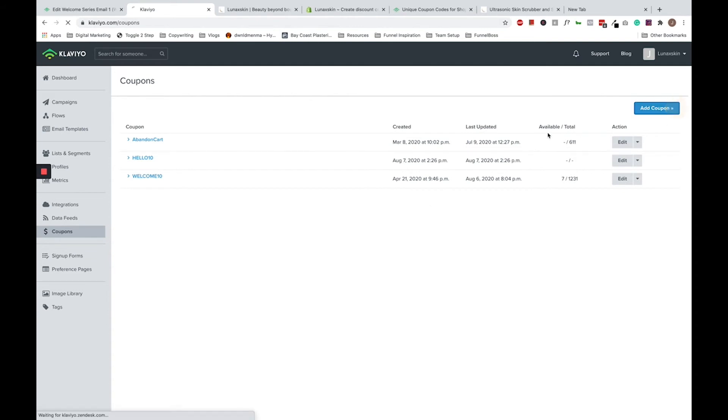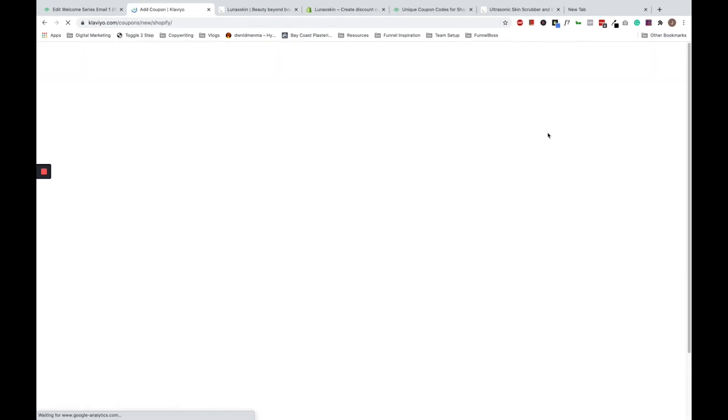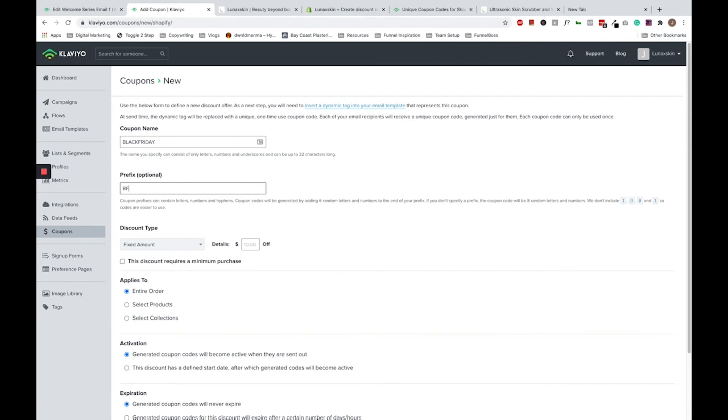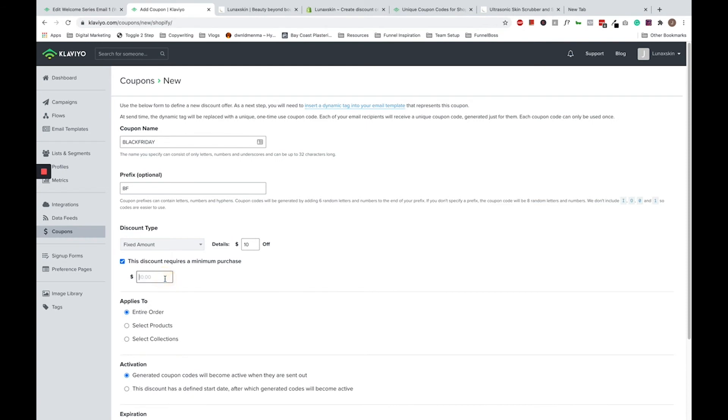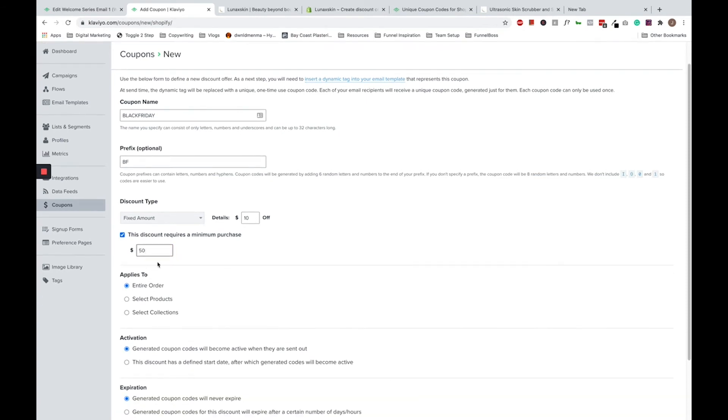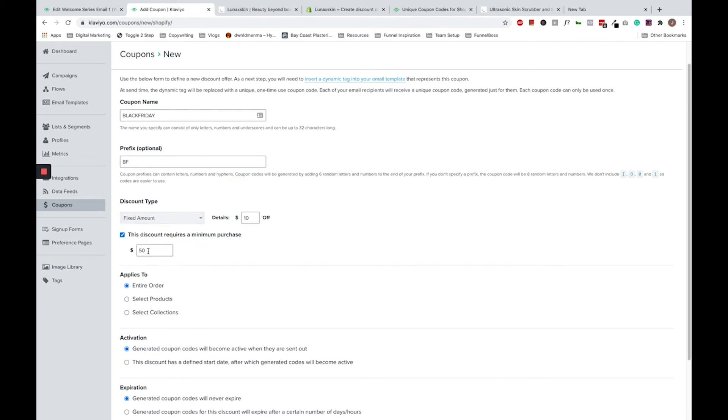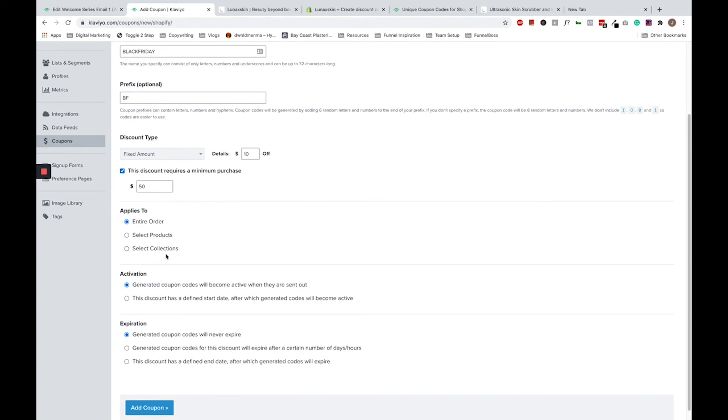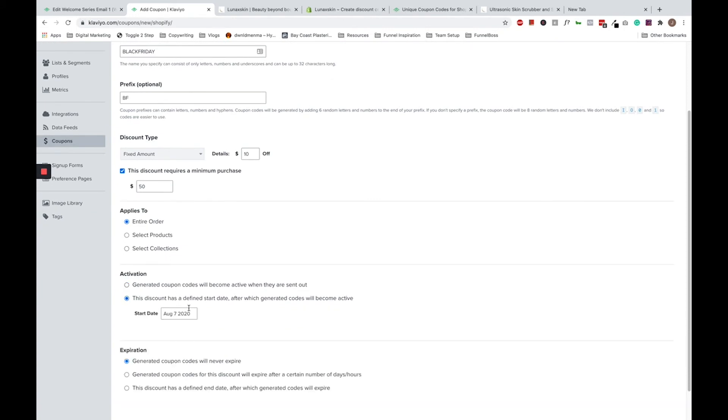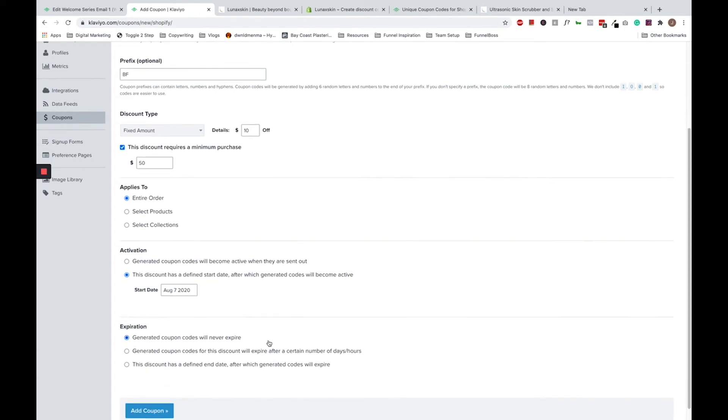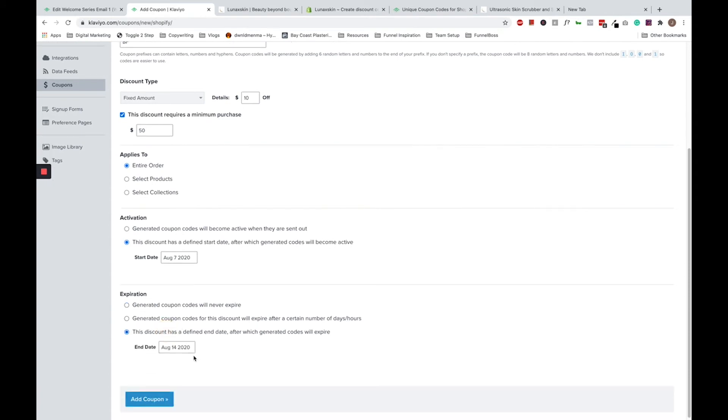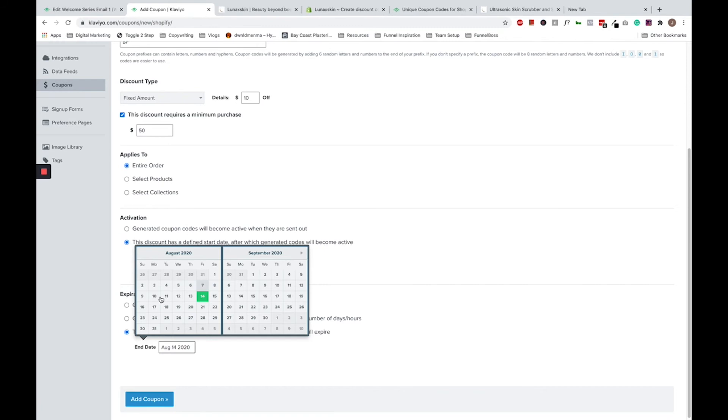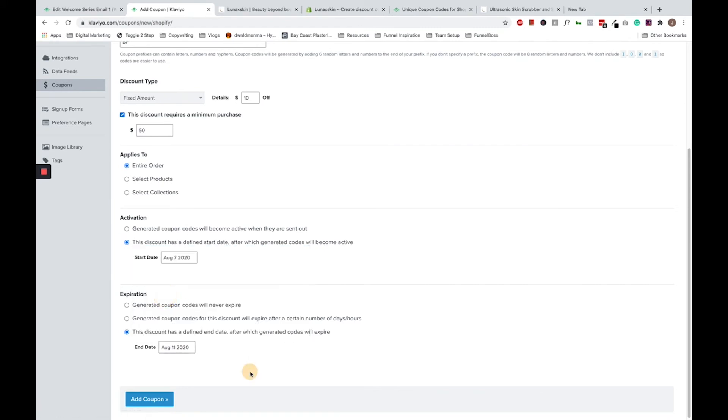For example, a Black Friday campaign. So I'm going to set up a Black Friday $10 off coupon with a minimum purchase of $50 expiring in five days time. So I'm just going to name it Black Friday. Let's put a prefix of BF. $10 off. Always remember if you're doing fixed amount, you want to include a minimum purchase. If you're doing percentage off, you don't have to, but for fixed amount, definitely remember to do that. Applying to the entire order. Under activation, we want to set it up to be live on a certain date. For the purposes of this video, let's pretend that Black Friday starts today and the code lasts for the next five days to expire on the 11th of August. So I'm going to click define end date and it's going to expire on the 11th of August. I'm going to go ahead and click add coupon.